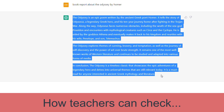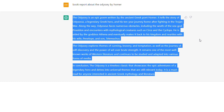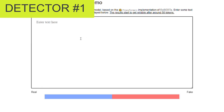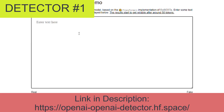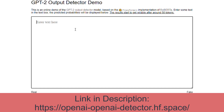Now, if I were a teacher, I would take that and put it into websites online that will determine the probability that this was written by a human or a computer. Here's the first web page you can use — it's the OpenAI Detector HF space.